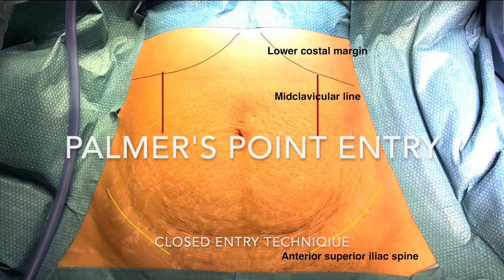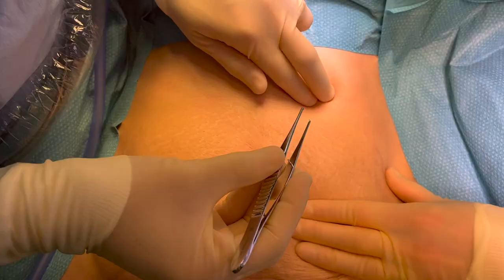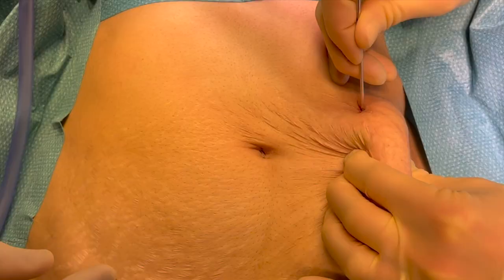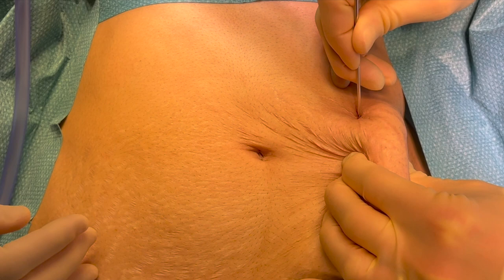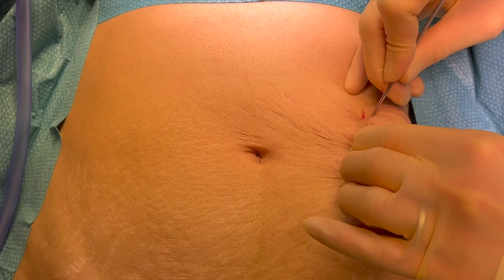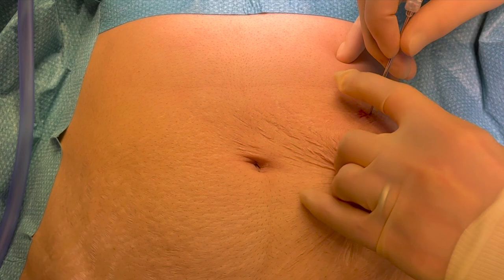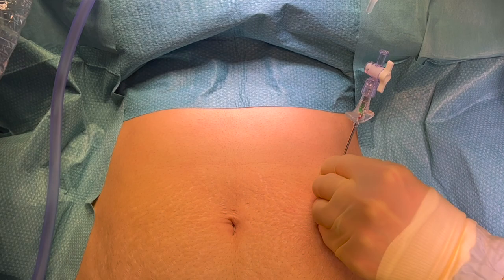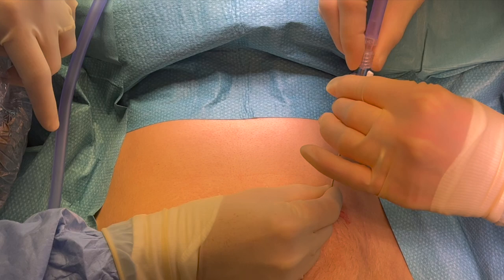The abdomen is divided into nine quadrants. We use the mid-clavicular line just three centimeters below the inferior costal margin. An incision is given first, and after that the Veress needle is passed through it. Gently lifting the abdomen — that's the first click, second click, and third click. We are in the abdominal cavity. We do the test to ensure that the Veress needle is in the right place, and the gas tubing is attached after that.